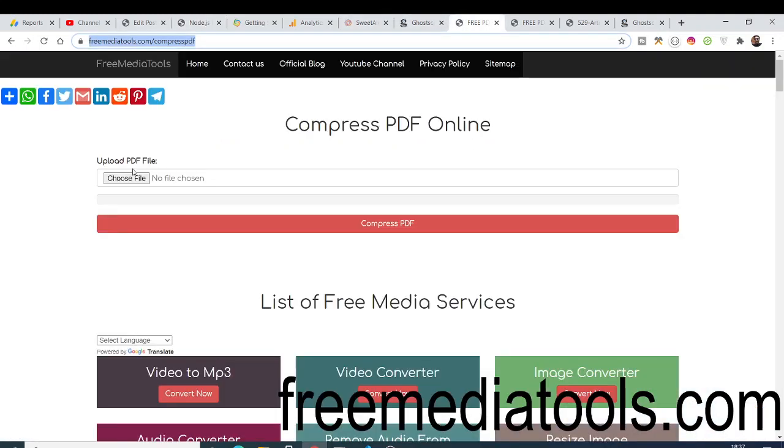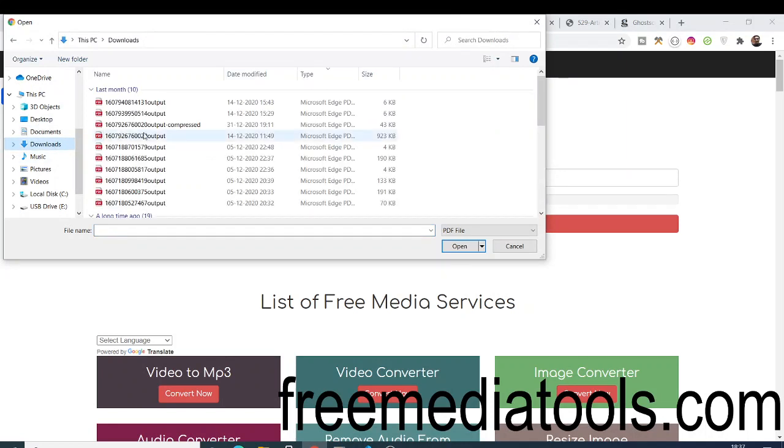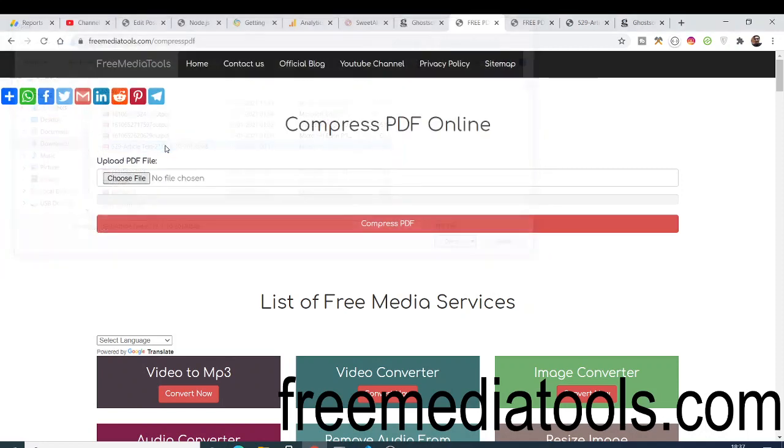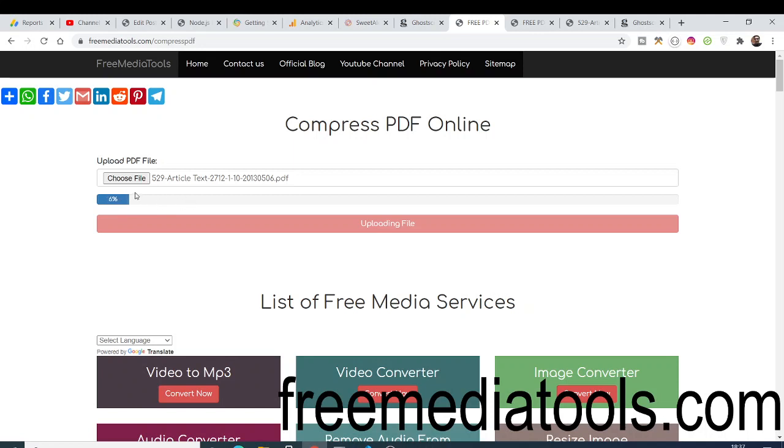Now let me just show you the complete demo. If I upload this file which is 100 megabytes, you will just select this file here, 100 megabytes, and now we will click this button compress PDF. Now you just need to wait as soon as it reaches 100 percent, it is just uploading the file here.